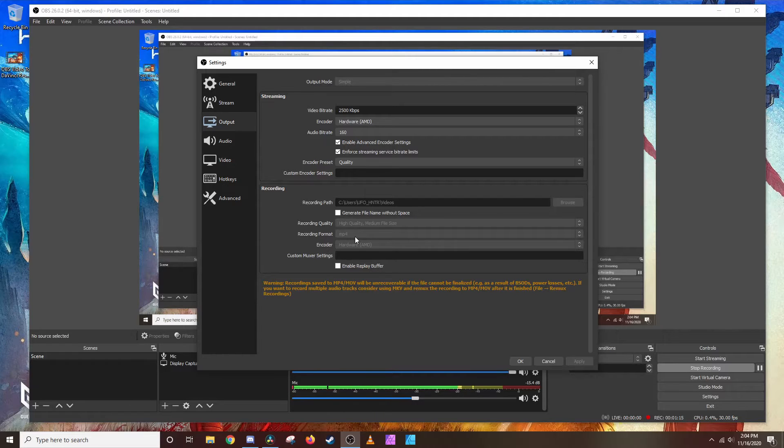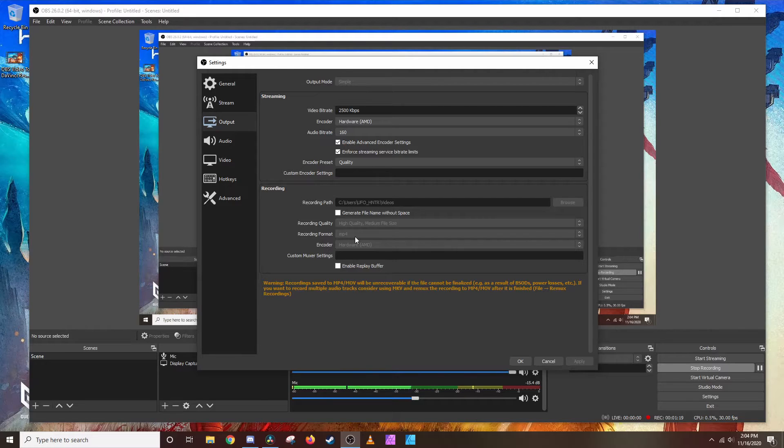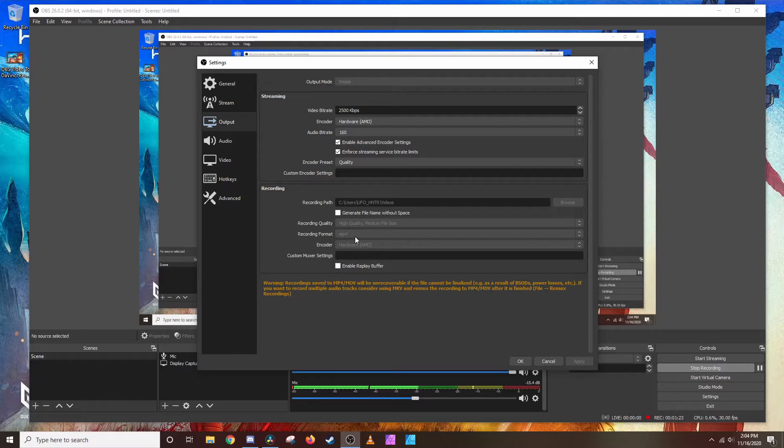Usually it's because they're using different codecs like Flash or MKV or something like that. What you're gonna have to do is do a couple test files to figure out which one works best for you.